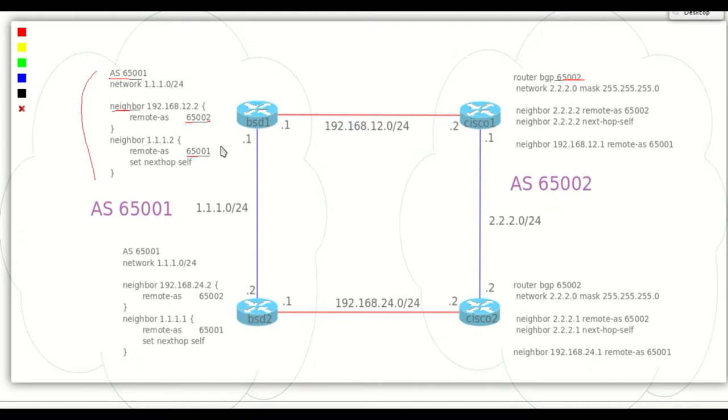On the internal BGP relations we set next-hop self. This is needed because the other internal peer does not have a route to the external BGP peer address.